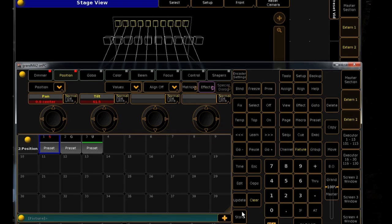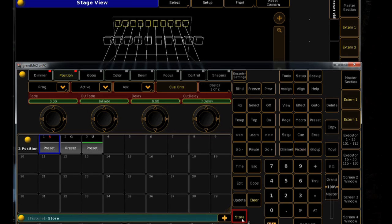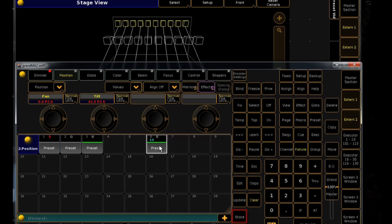Storing your presets is as it was in Series 1. Set up your lights, press the store key, and press a blank tile in the preset pool.